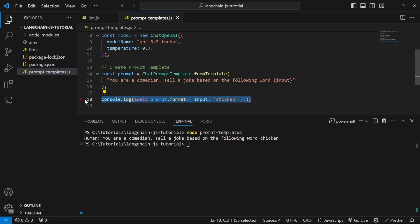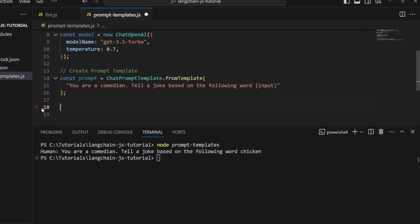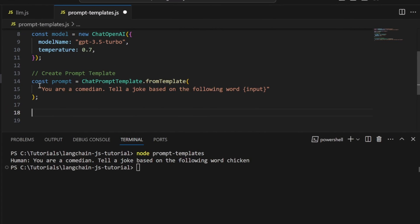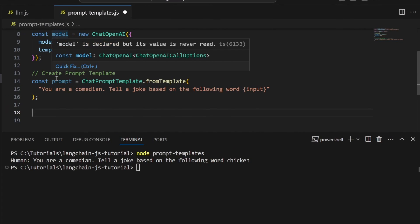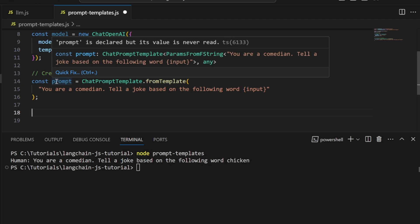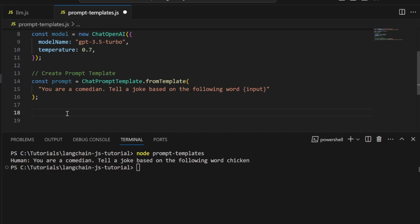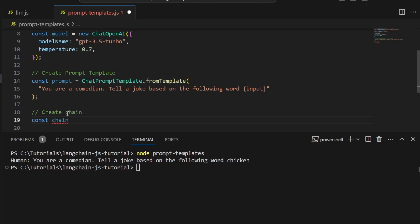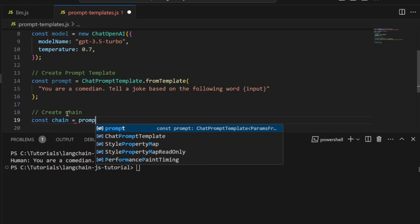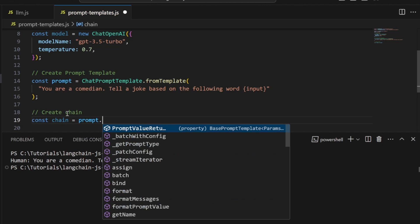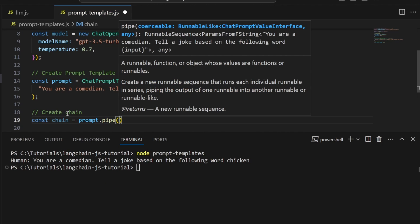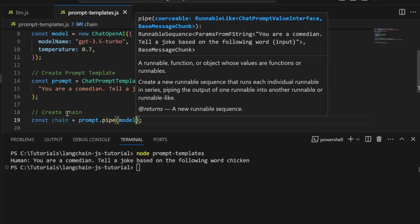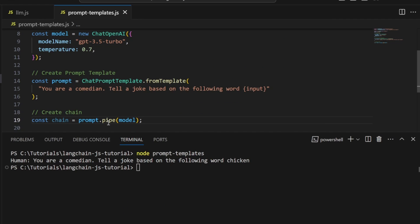Let's remove this console.log. Now we need to combine the model and prompt somehow. This is called creating a chain in Langchain. Let's create a variable called chain equal to prompt.pipe(model). By using this pipe method, we can combine different objects together to create a chain.